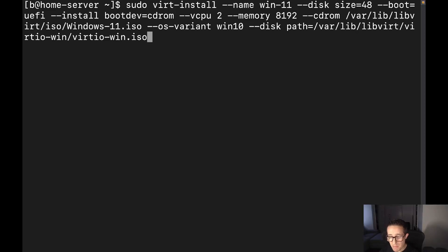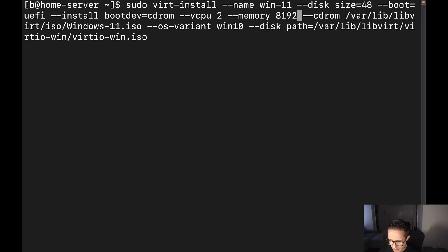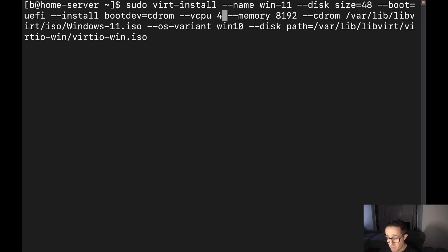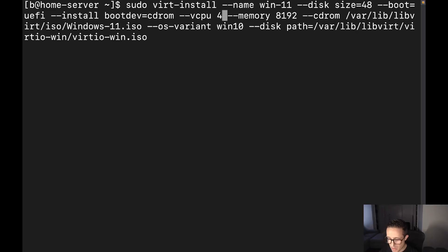The reason we want to set this is when we boot the first time, it's going to give that CD-ROM boot priority. Then --vcpu, we're going to give it four cores. I've got 16 total threads on this server, so I've got a bit here that I can do. We're going to give it four, just because that'll make doing things today a little bit faster. Then we're going to give it eight gigabytes of memory. You want to stick between at least four to eight gigabytes of memory. Then we're going to do --cdrom, which we're going to input the Windows 11 ISO.